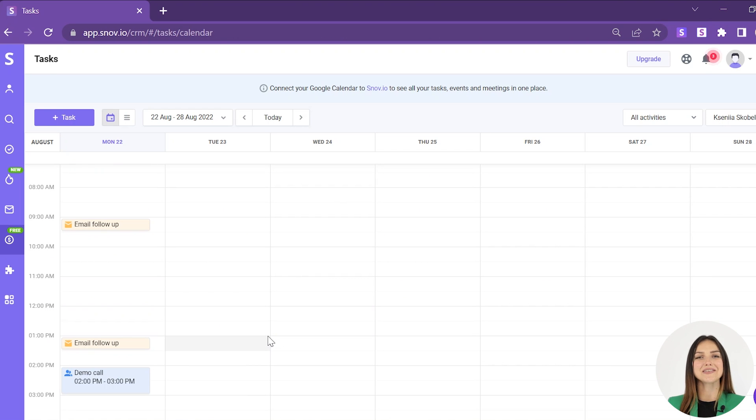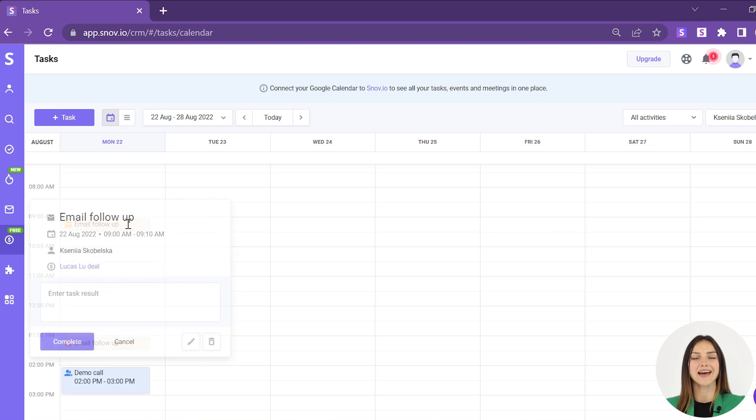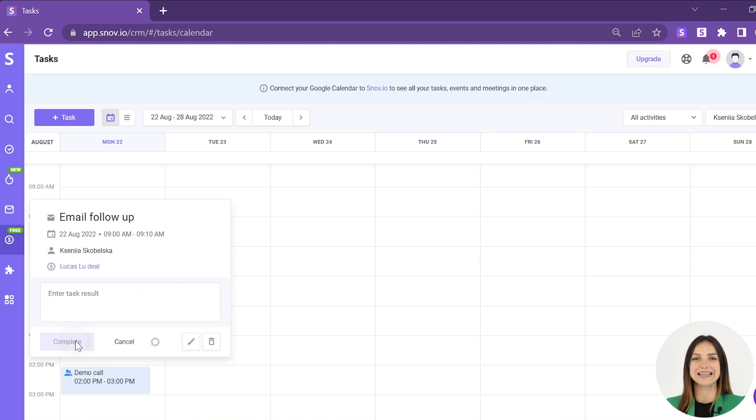Once you accomplish a task, you can change the status to completed. While in a calendar view, click on the task, add a comment if necessary, and click complete.